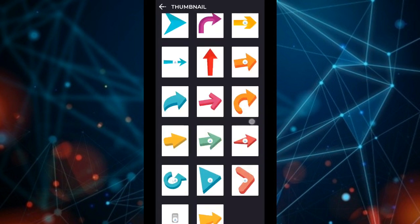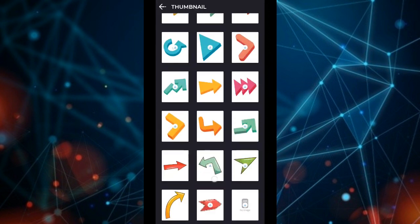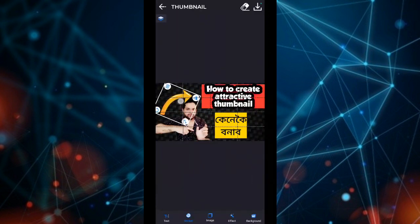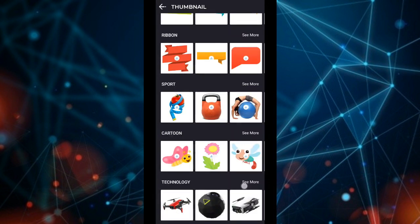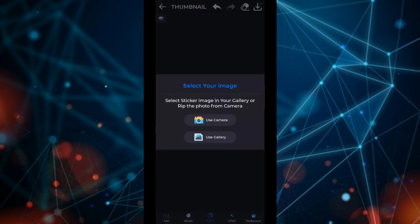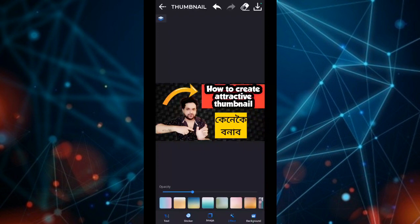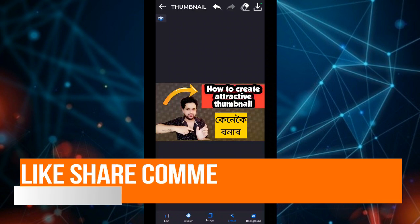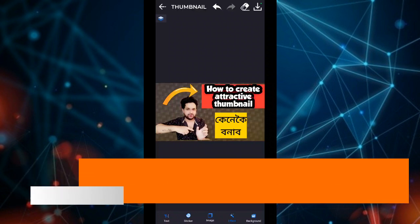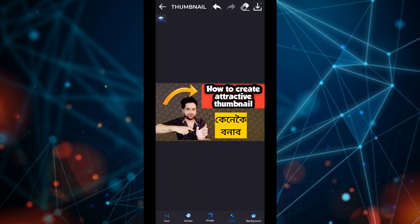The arrow sticker will show you the text. I select the arrow and the yellow color. I will change the video to the channel and subscribe to the channel. I will be able to share this video with you.